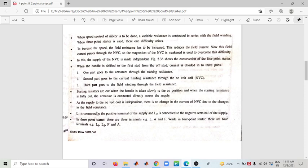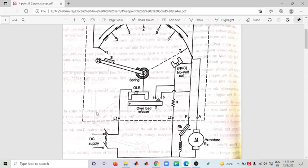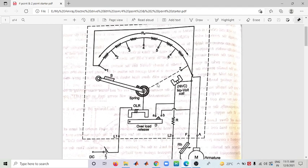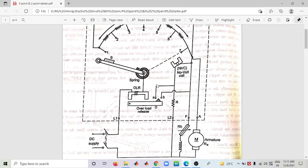Since the NVC is connected independently of the field circuit, any change in the field resistance does not affect the NVC current at all. There is no change in NVC due to changes in field resistance. This is the key advantage of the Four Point Starter — to overcome the drawback of the Three Point Starter.